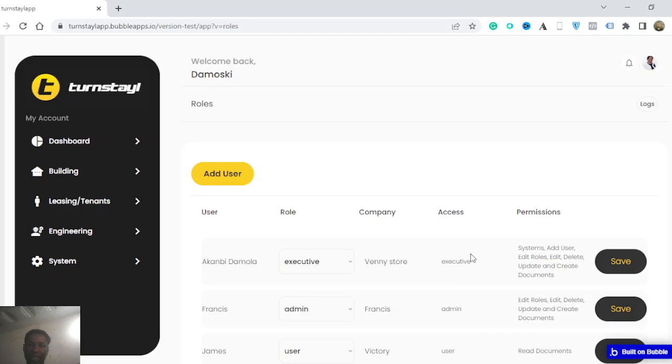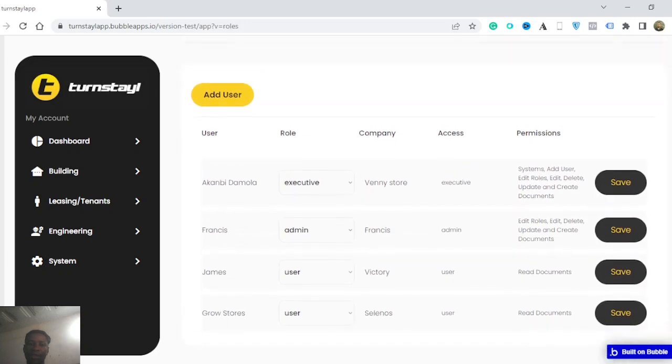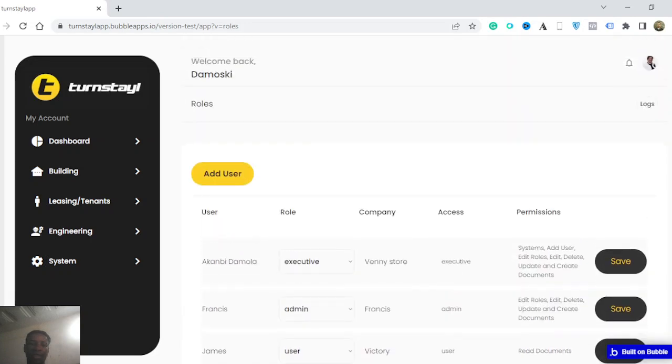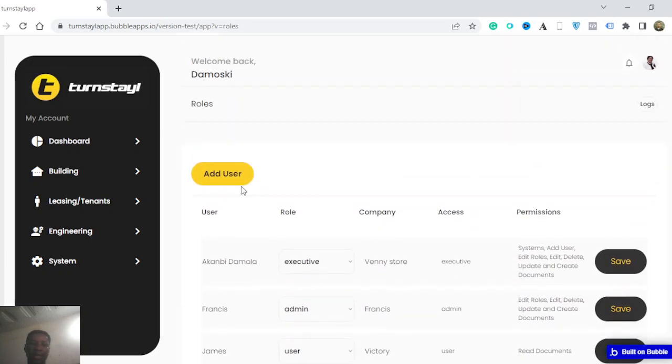So if you have an executive, you have access to systems, you can have the user edit roles, if you're an admin, all of this. And you can add a user from here.